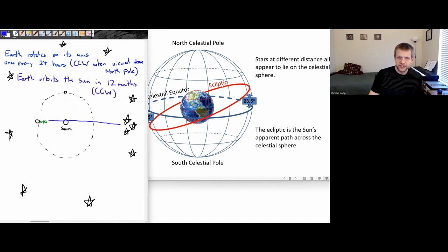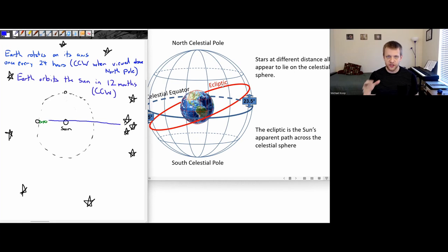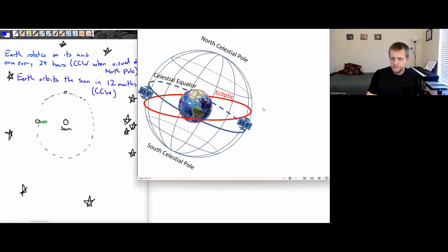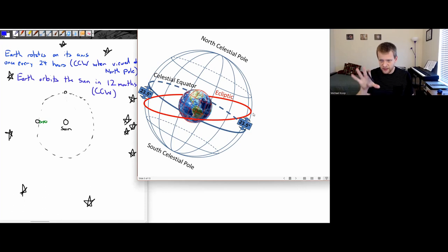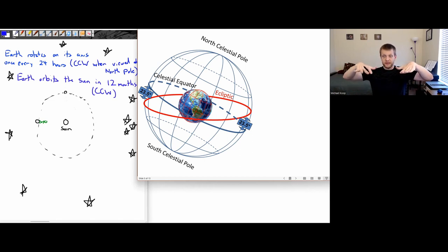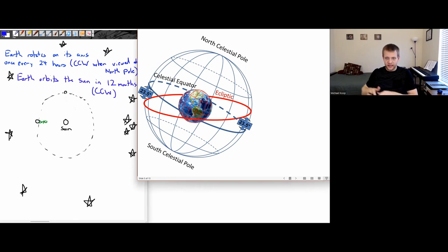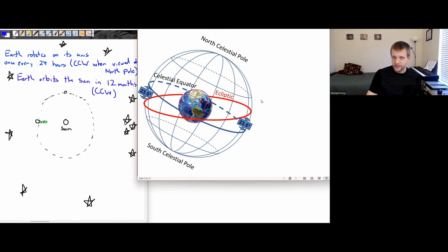The ecliptic is simply the path around the celestial sphere that the Sun appears to take. It's not that the Sun is orbiting around the Earth; it's that our view of the Sun against these background stars changes as the Earth orbits around the Sun. Sometimes it's helpful to think of the celestial sphere as tilted so the ecliptic is horizontal. Since all the other planets orbit in roughly the same plane of the solar system, you'll find most planets on or near the ecliptic—so looking along the ecliptic is a good way to find planets in the night sky.